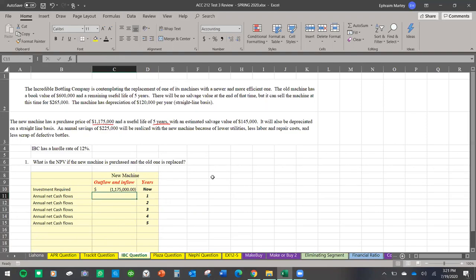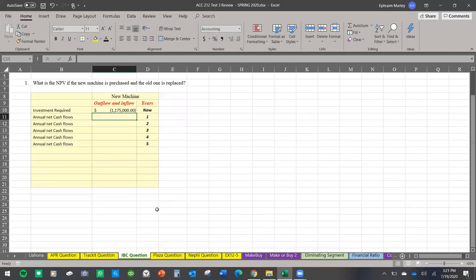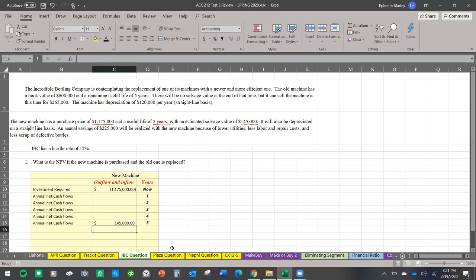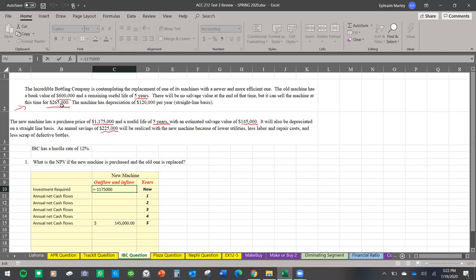The estimated salvage value at the end of five years is one hundred forty-five thousand dollars — cash coming in. The problem also mentions straight-line depreciation and annual savings of two hundred twenty-five thousand. Going back to the old machine: it has a book value, a five-year remaining life, and a current salvage value. Since we're replacing it and selling it now, we receive that salvage value, which reduces our cost of buying the new machine by two hundred sixty-five thousand dollars.